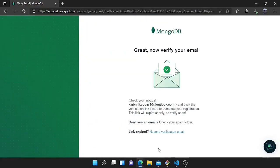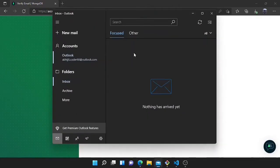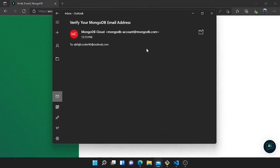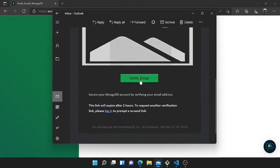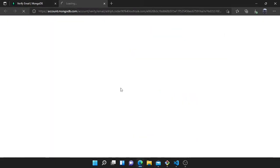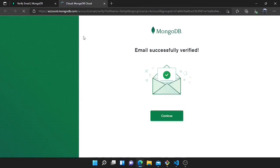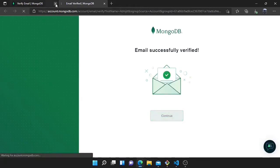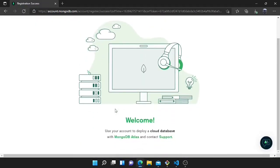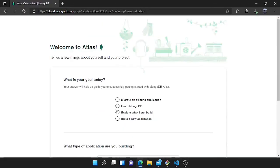After signing up, you will receive an email to activate the account. You can see I have received an email — now you need to verify it by clicking on 'Verify Email'. It will take a couple of seconds. You can see it is done.